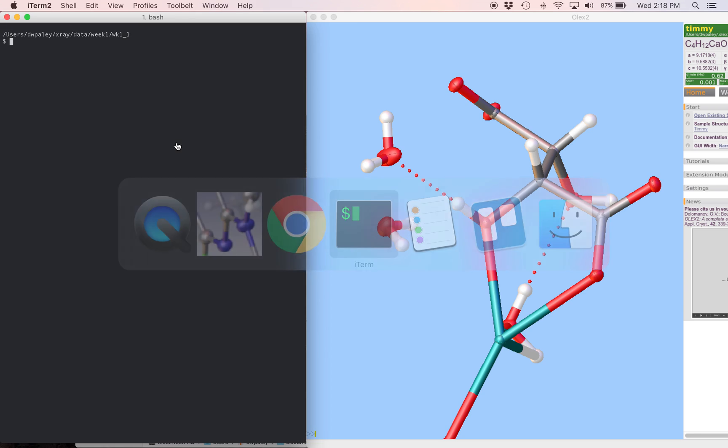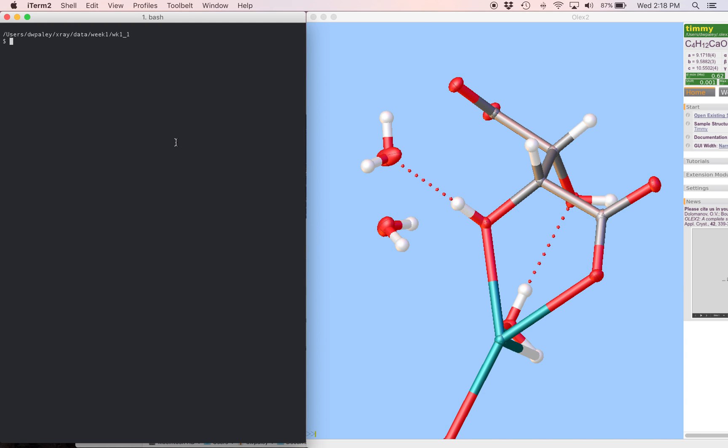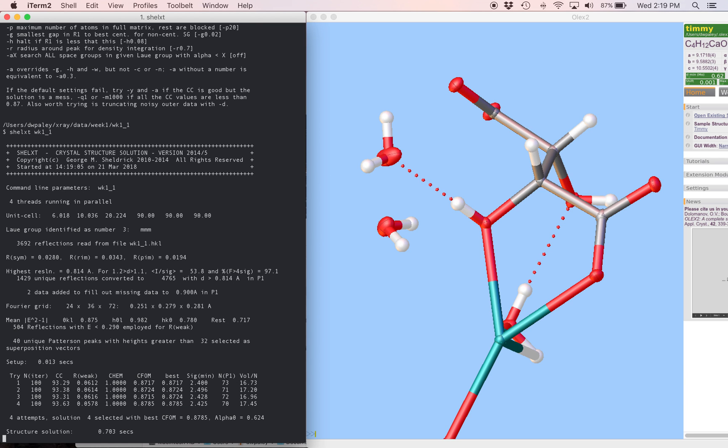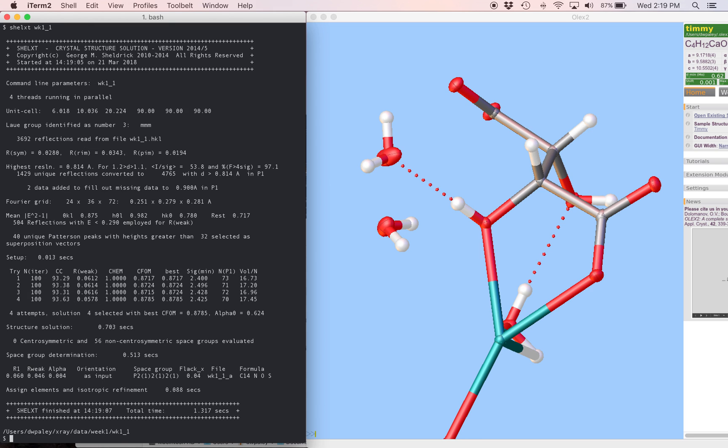I'm going to start by going to the directory that our ins and hkl files are in, and I'm going to solve this with ShellXT instead of ShellXS. I better give the file name. ShellXT runs pretty quickly.